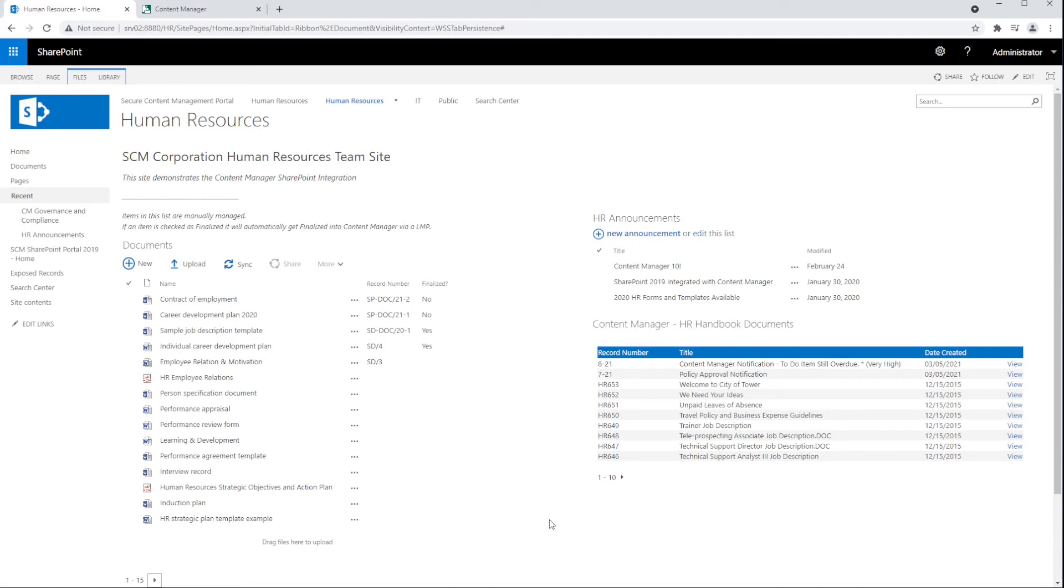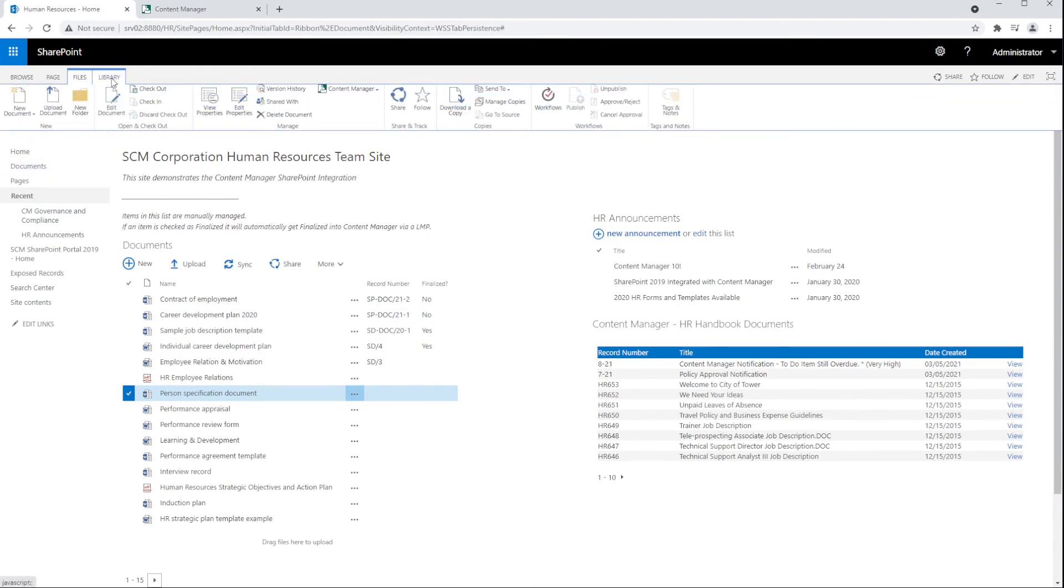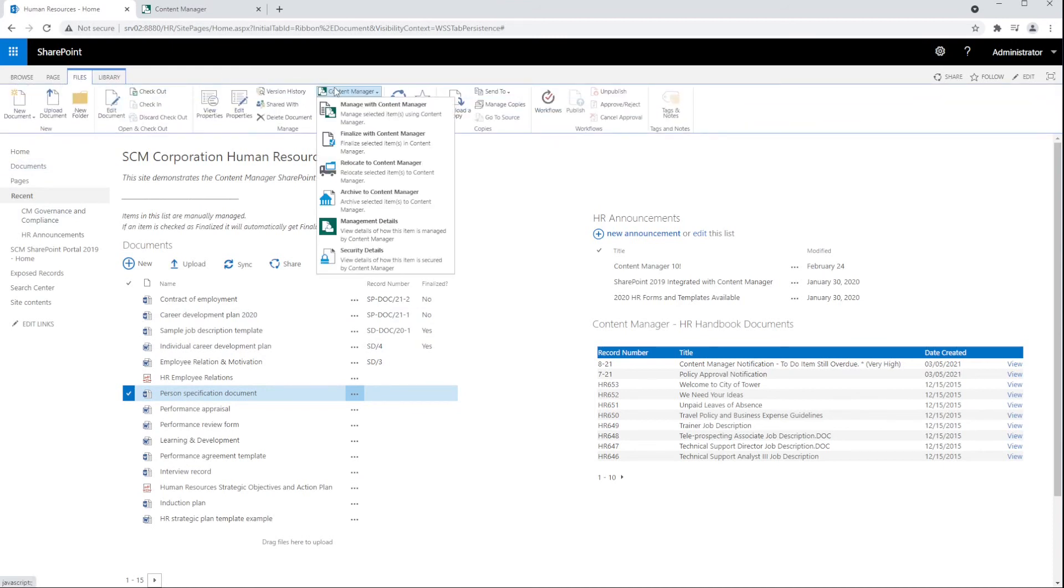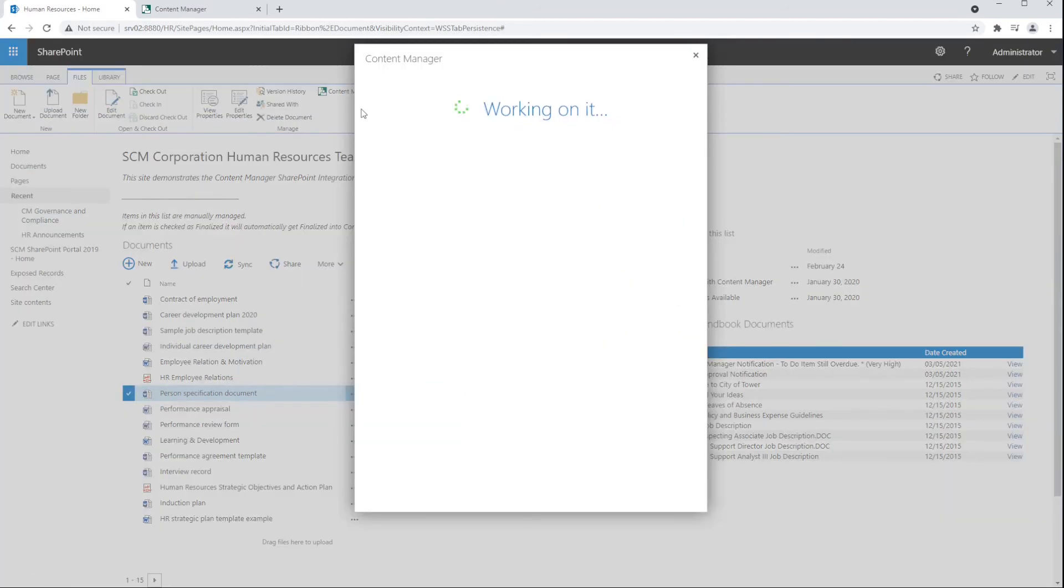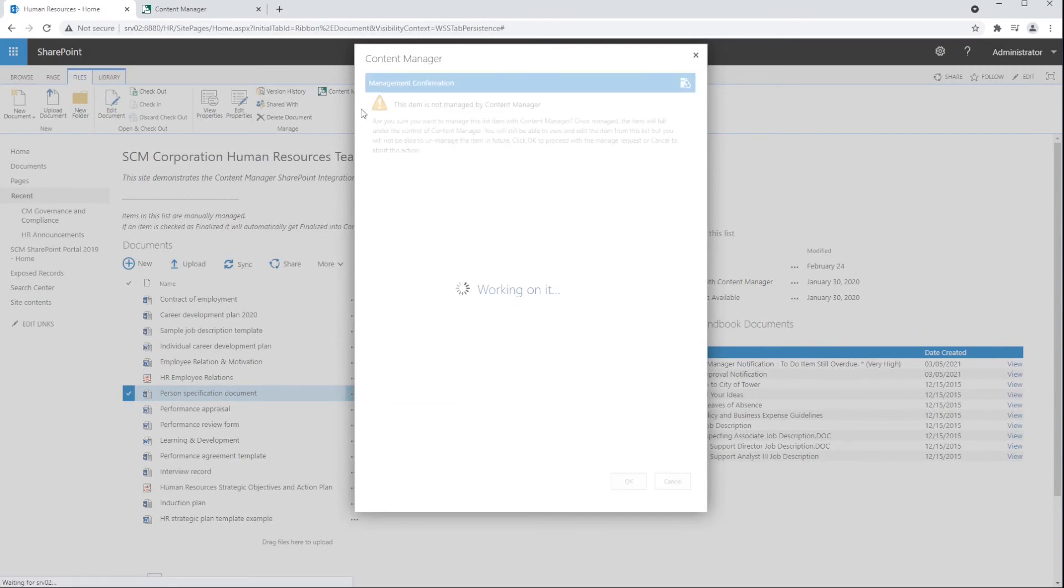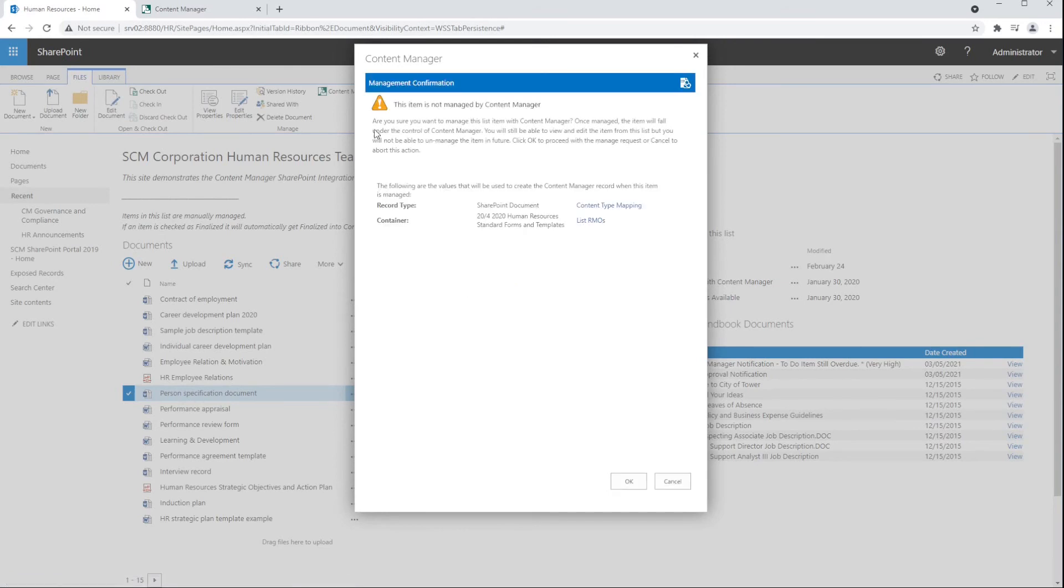Let's have a look at a manual approach first. A user can select a document to be managed, and from the Content Manager drop-down of the ribbon, they can choose the option to manage the item as a record. This will create a metadata-only record in Content Manager, leaving the document in place in SharePoint, where it can still be accessed and edited like a traditional document.